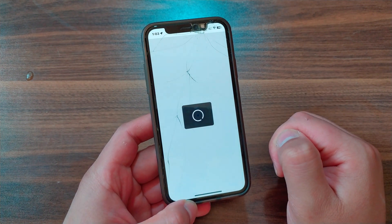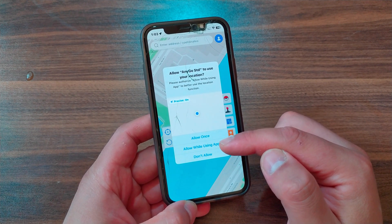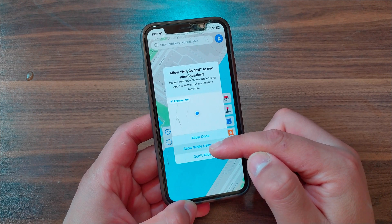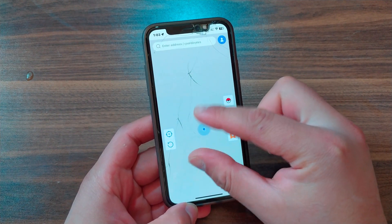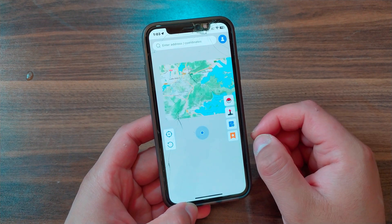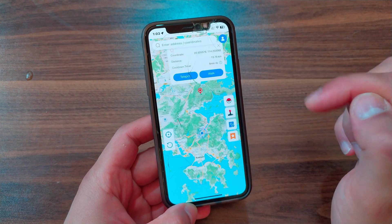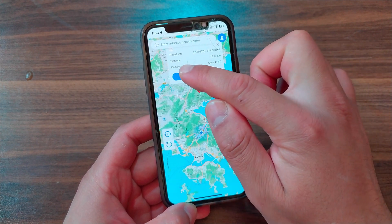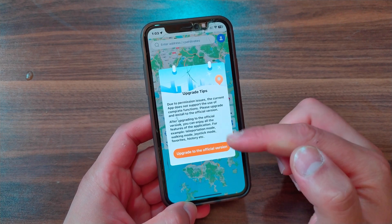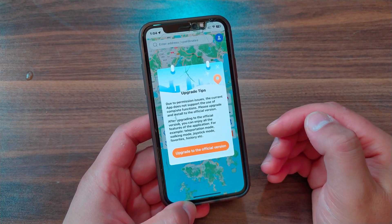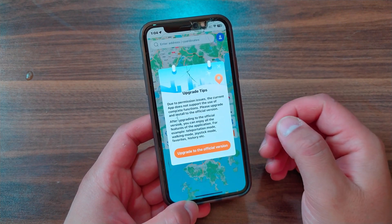After trusting the certificate, open the app — you can now open it without any problem. Allow the app to use your location. You can select 'Allow Once' or 'Allow While Using the App' — I recommend selecting 'While Using the App.' Now the last step is to upgrade the app to the official version. Select any location on the map, then tap the Teleport button. The app will ask you to upgrade to the official version due to permission issues.